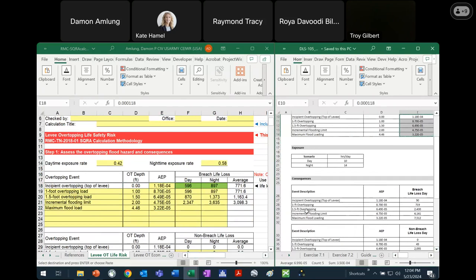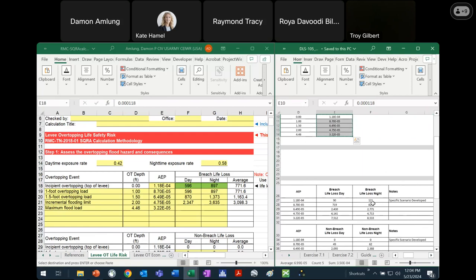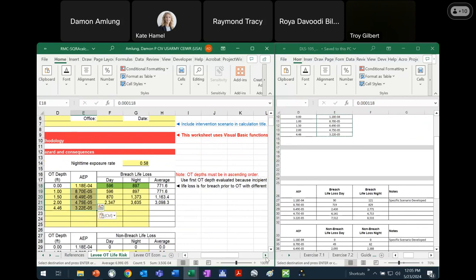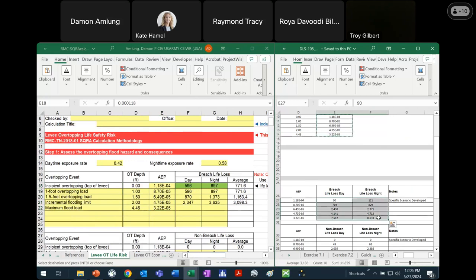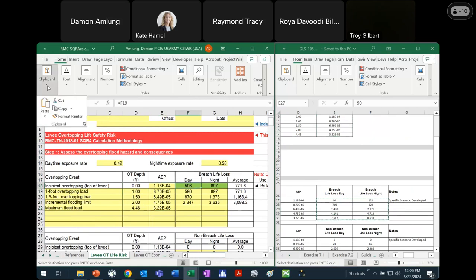Next step, I need my breach consequences. That's going to come from this first consequence table — I've got life loss estimates for both day and night. The notes indicate we have a specific scenario that was developed for incipient overtopping. I call that out because that's not always going to be the case. A lot of times, at least in the products that the Corps puts together, there won't be an incipient overtopping run. When you don't have one, you're going to want to use the life loss that pertains to basically the first overtopping depth that was analyzed. We can copy these and paste those as values here, and then the spreadsheet will calculate the exposure-weighted average for us in column H.